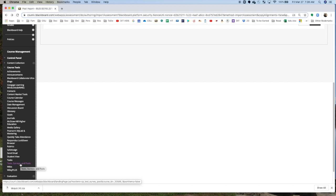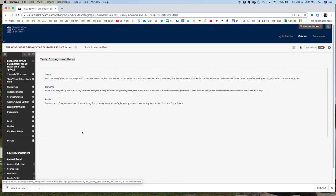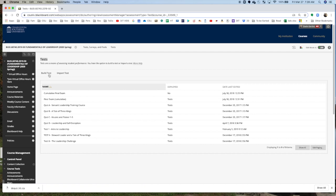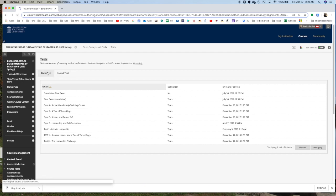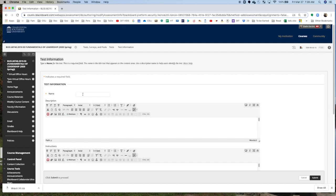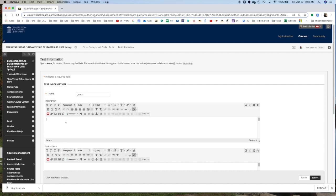Now, we go back to Test Surveys and Pools, and we're going to create a test. Click on Test, we're going to build a test, and we're going to say Quiz 2. And we're going to say there's, let's say, 10 questions. And I'm going to give them 10 minutes.